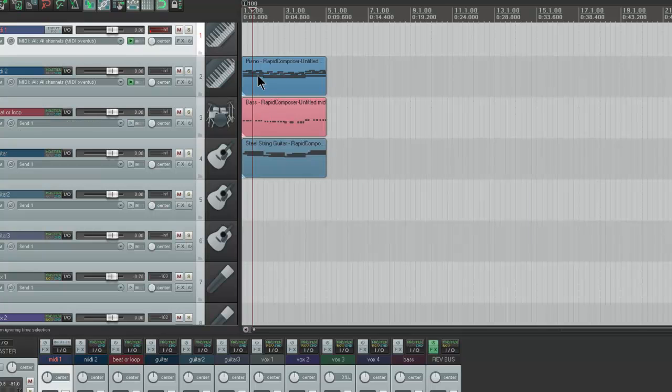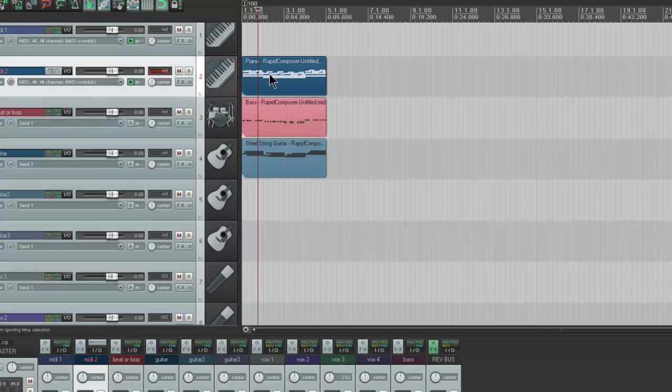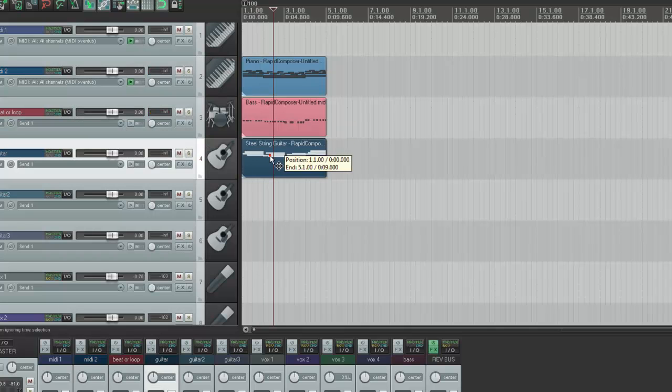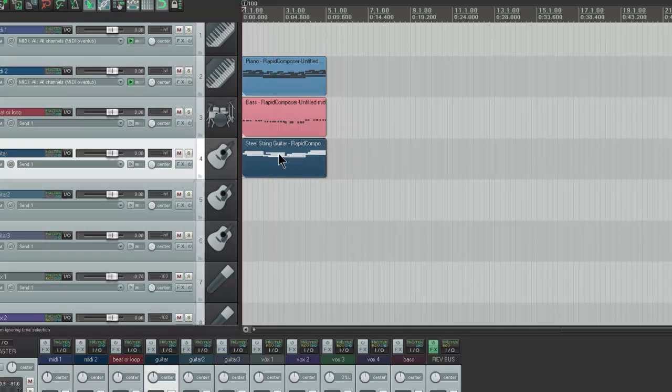So basically, you have track one of Rapid Composer, you have track two, and you have track three. It's that easy.